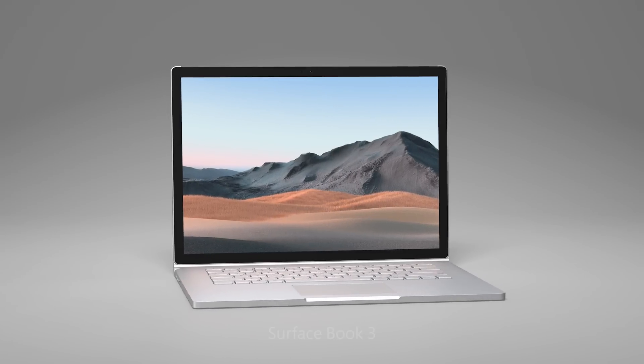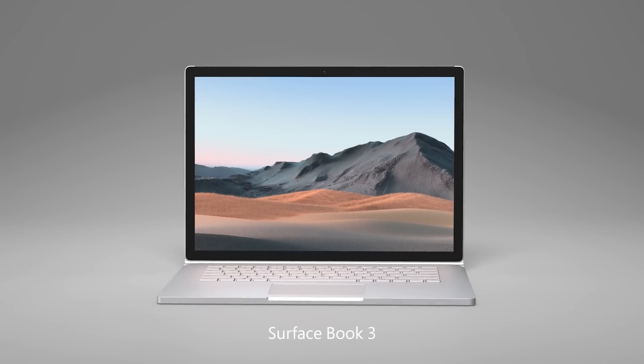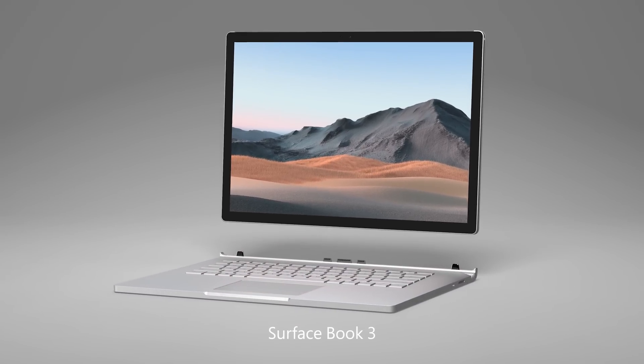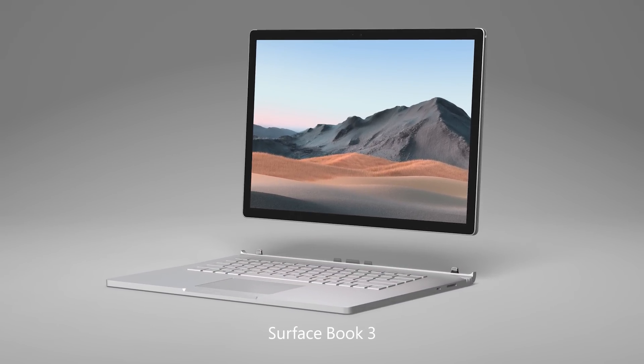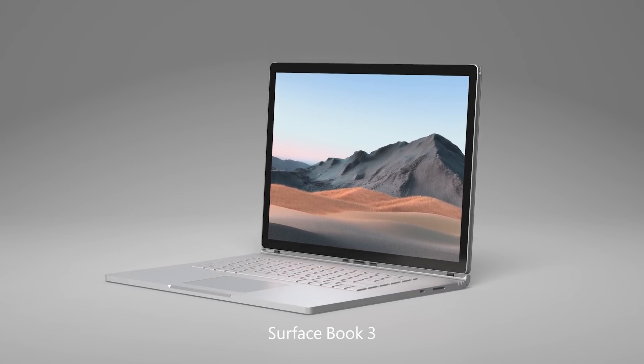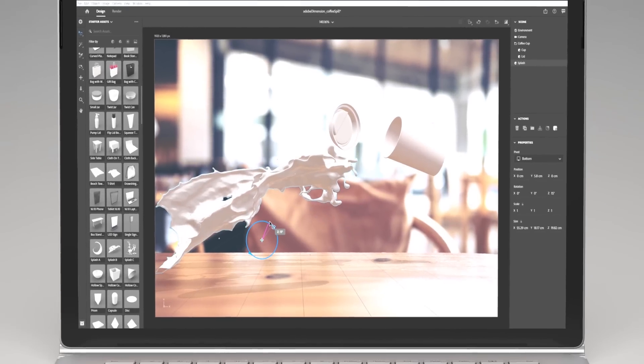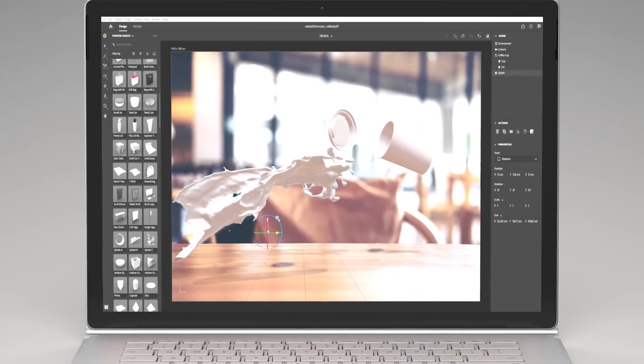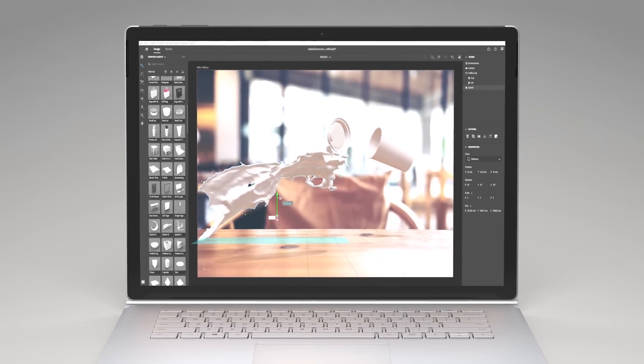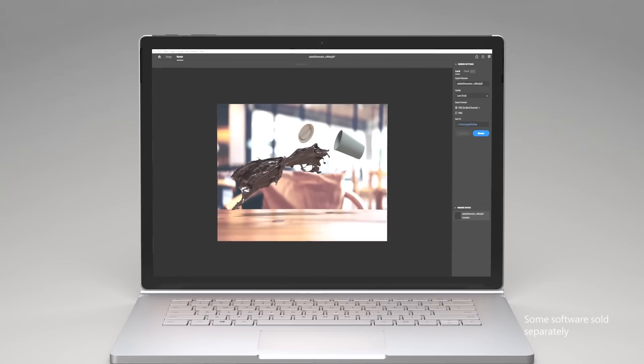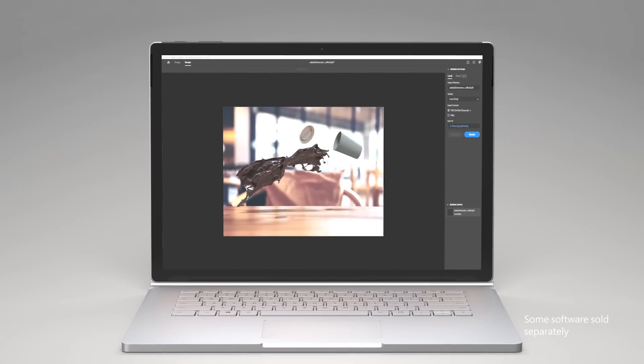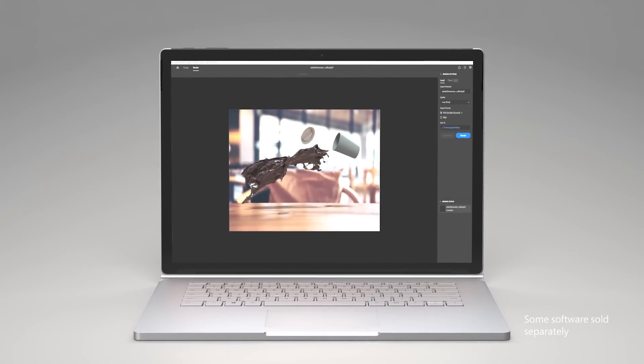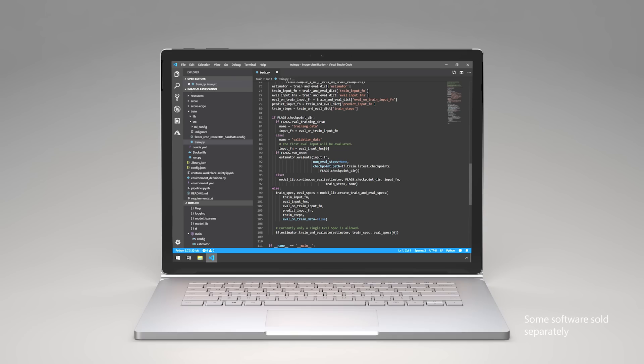Surface Book 3 is designed to give you the best balance of computational power and versatility in a laptop. In its most powerful configuration, you can create 3D designs, produce graphical content with real-time ray tracing and advanced shading, and even run GPU-intensive machine learning and AI workloads.